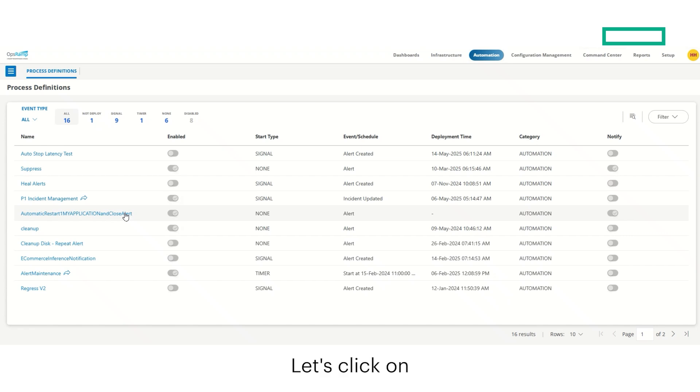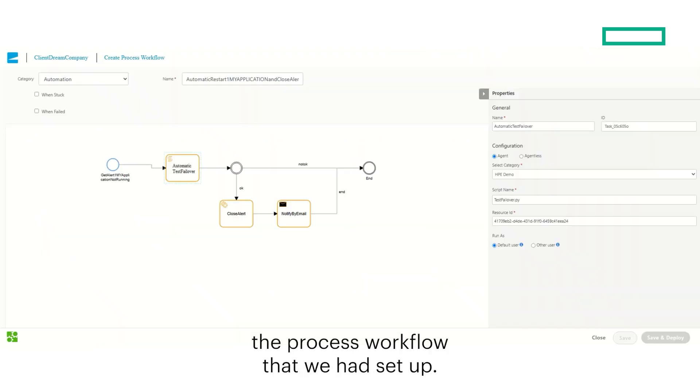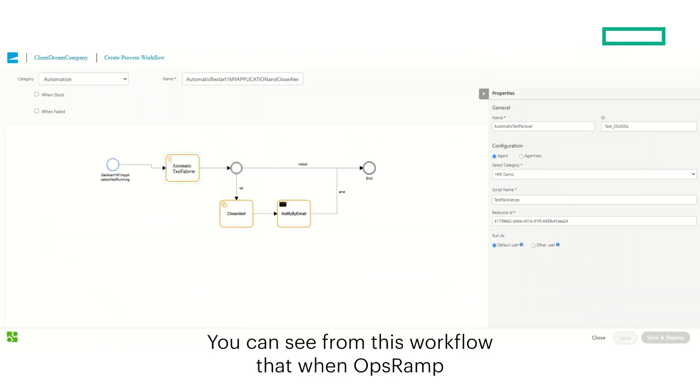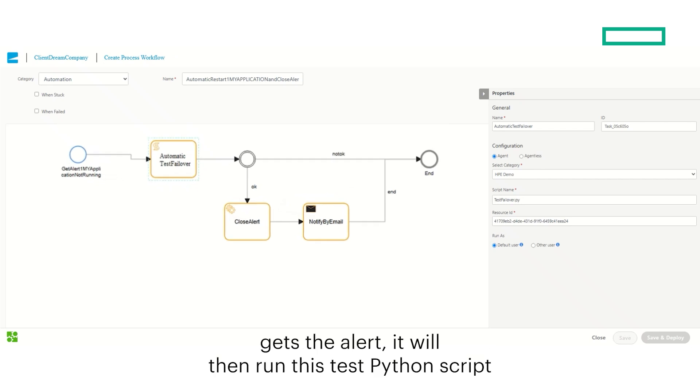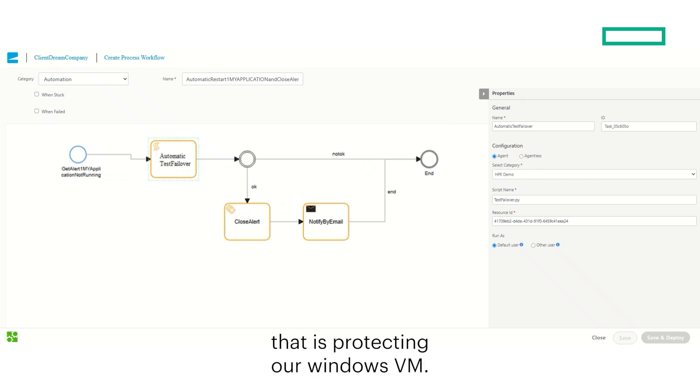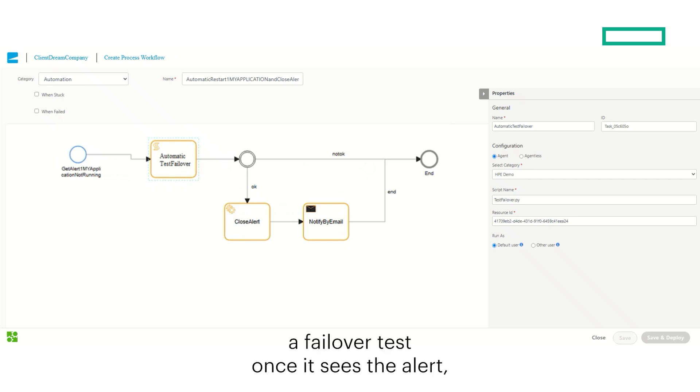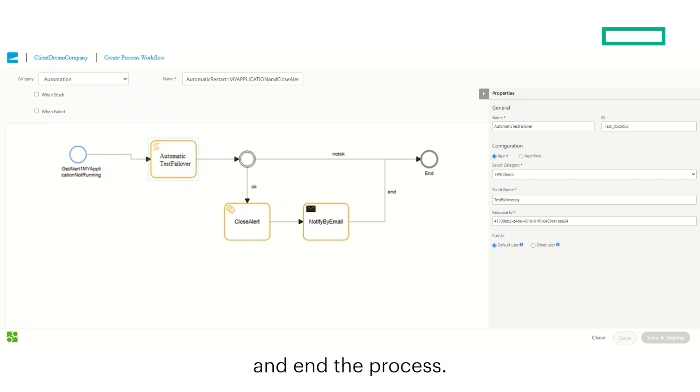Let's click on the process workflow that we had set up. You can see from this workflow that when OpsRAMP gets the alert, it will then run this test Python script that we have set up, which points to the Zerto virtual protection group that is protecting our Windows VM. It will automatically start a failover test once it sees the alert. Then it will close the alert, notify the user by email, and end the process once it's all been completed.